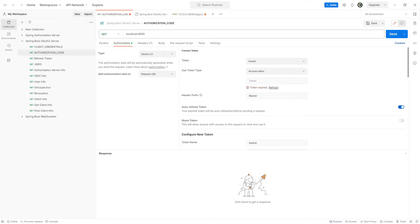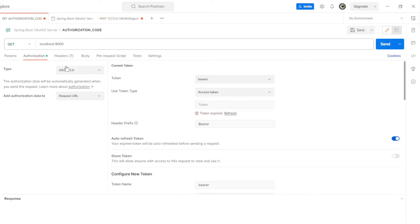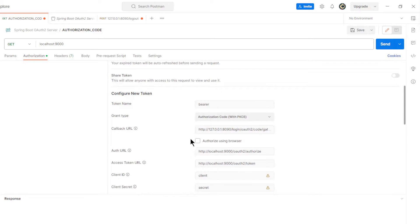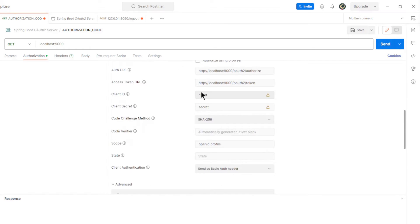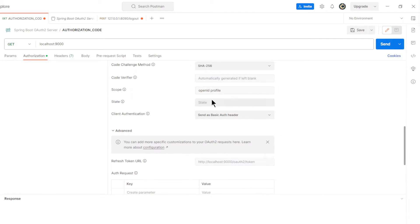We start with the result in Postman. In the Authorization tab we choose OAuth 2.0 with the following information: Authorization Code with PKCE, Callback URL, Auth URL, Access Token URL, Client ID, Client Secret, Code Challenge Method, and Scope.